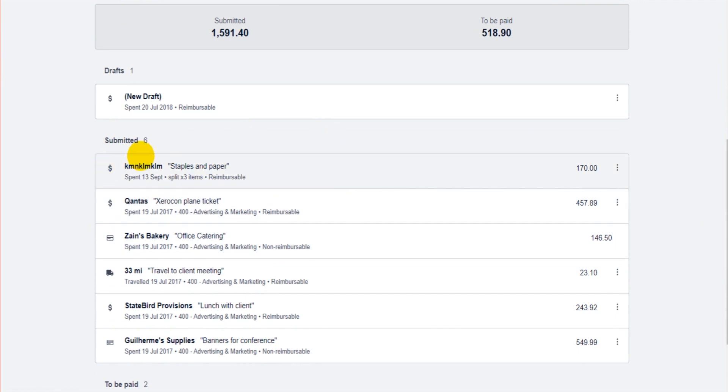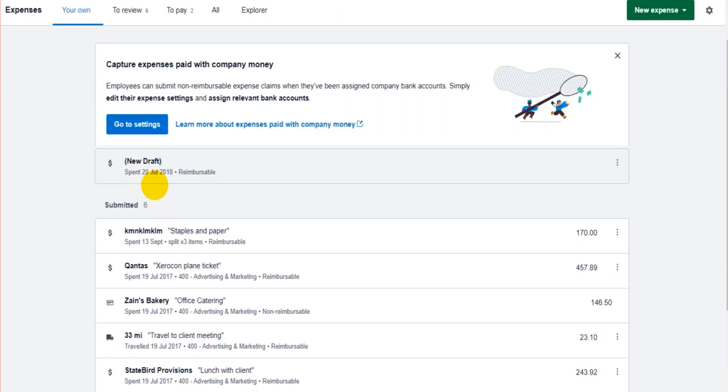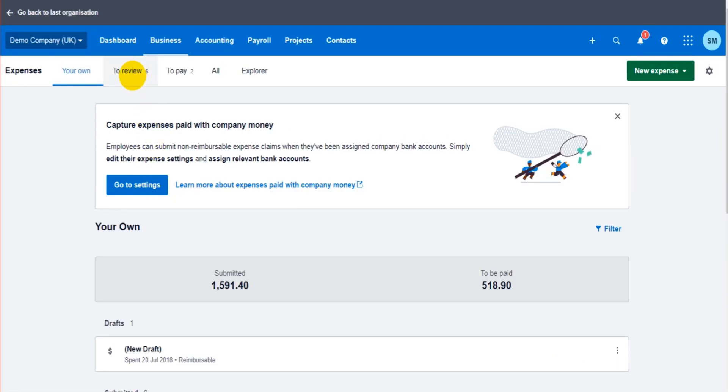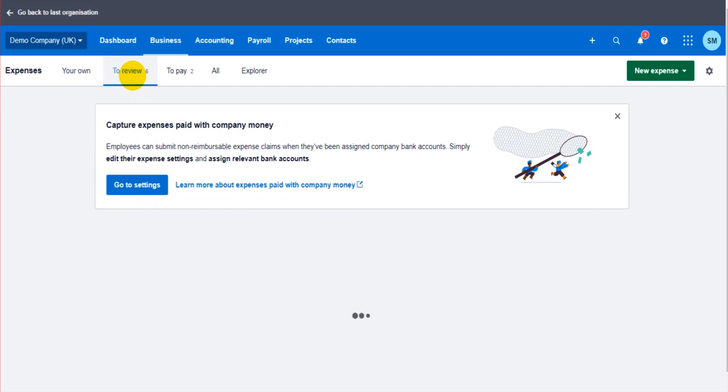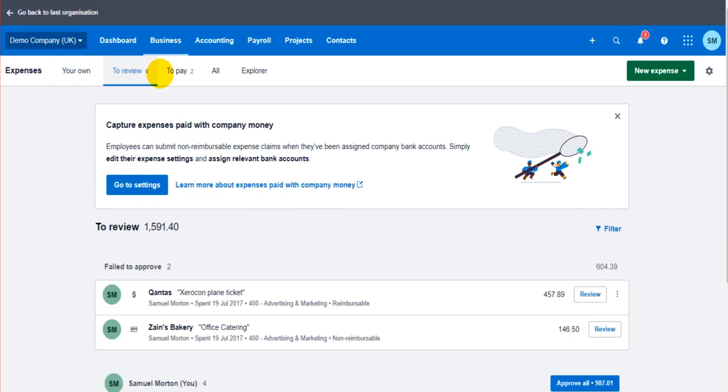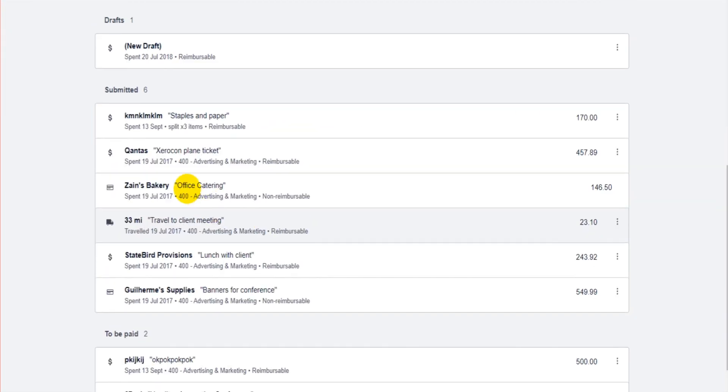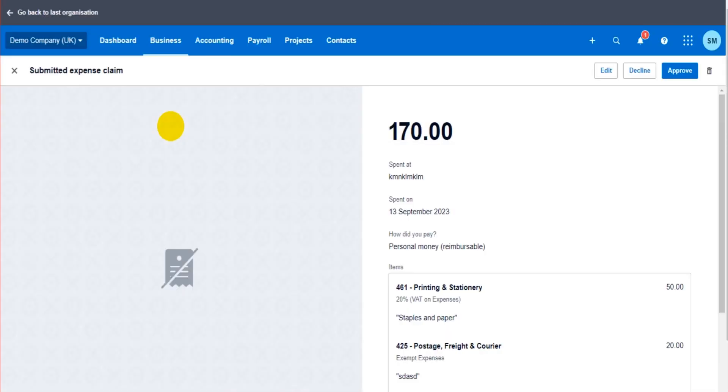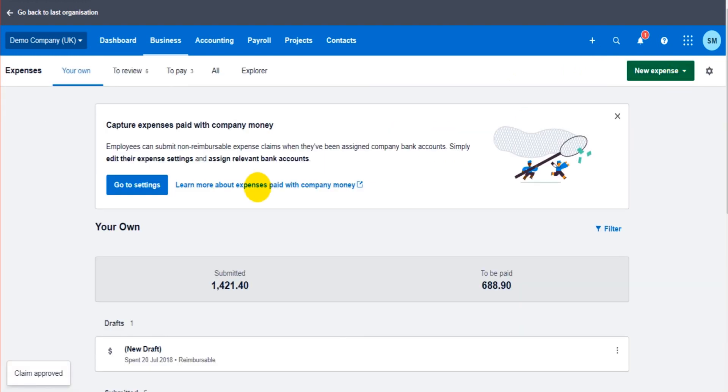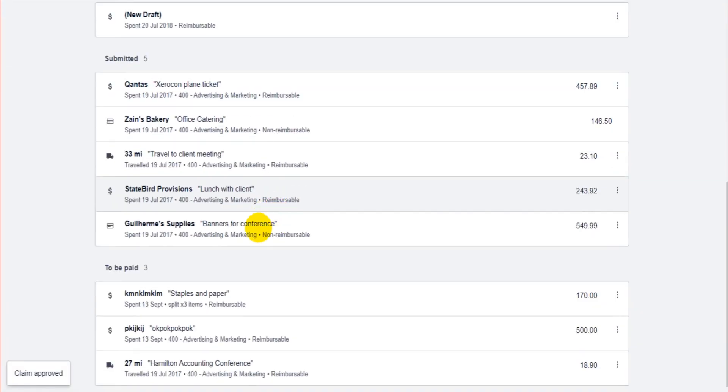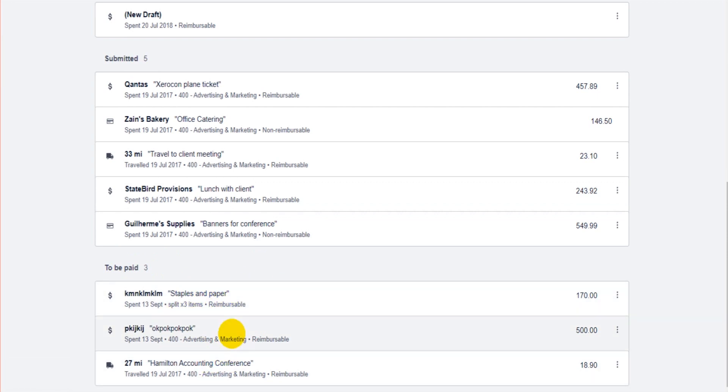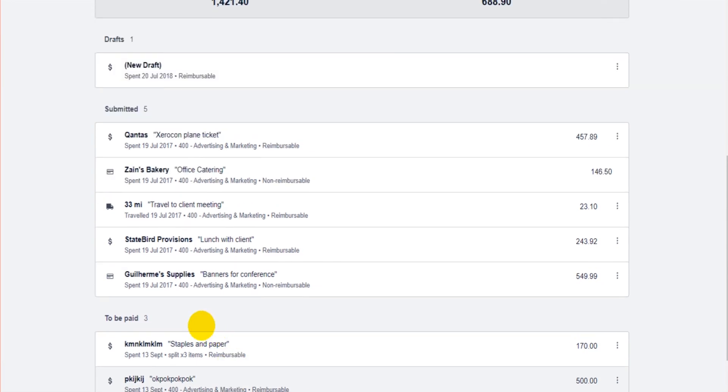Now we submit it. Once it's submitted, it will show as Submitted in here. Submitted means it's submitted for approval or submitted to be reviewed, hence the different terminology up here. Once it's been reviewed and approved, or declined hopefully not, if it's been approved, we click Approve and then it shows down here To Be Paid.